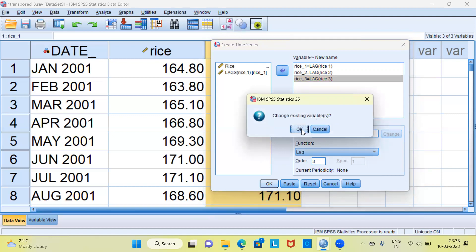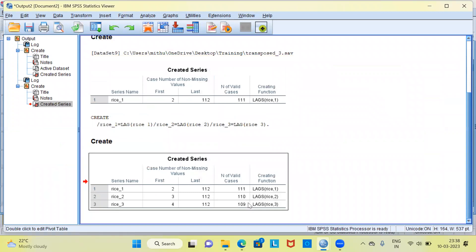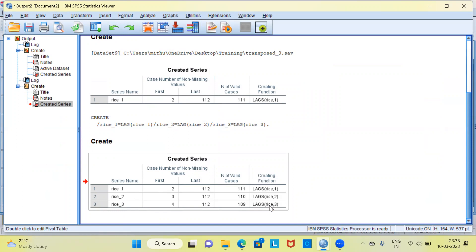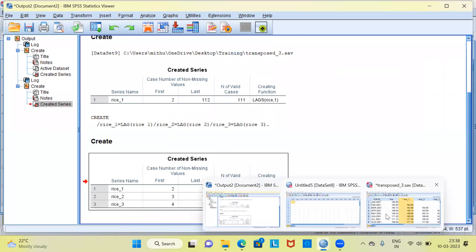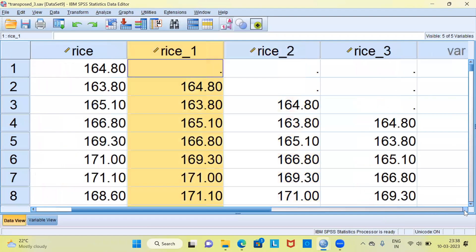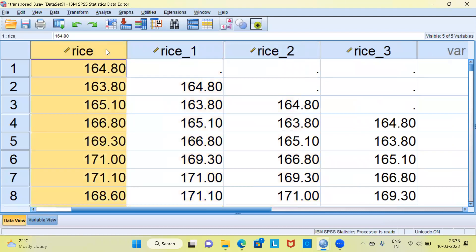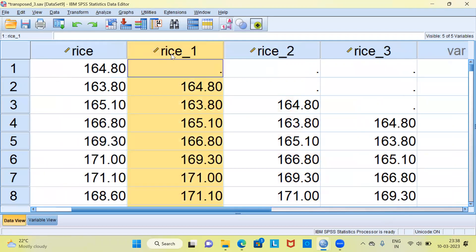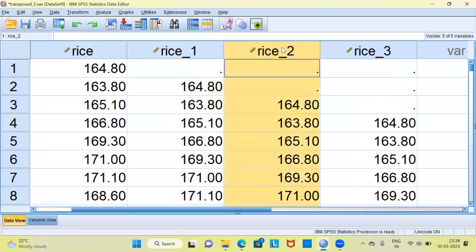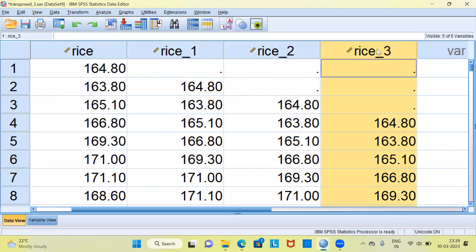You can see the output now shows rice_1, rice_2, and rice_3. The first variable represents the lag of order 1, the second represents lag of order 2, and the third represents lag of order 3. Going back to the data editor window, we have three newly created variables alongside the original wholesale price index of rice: lag order 1, lag order 2, and lag order 3.